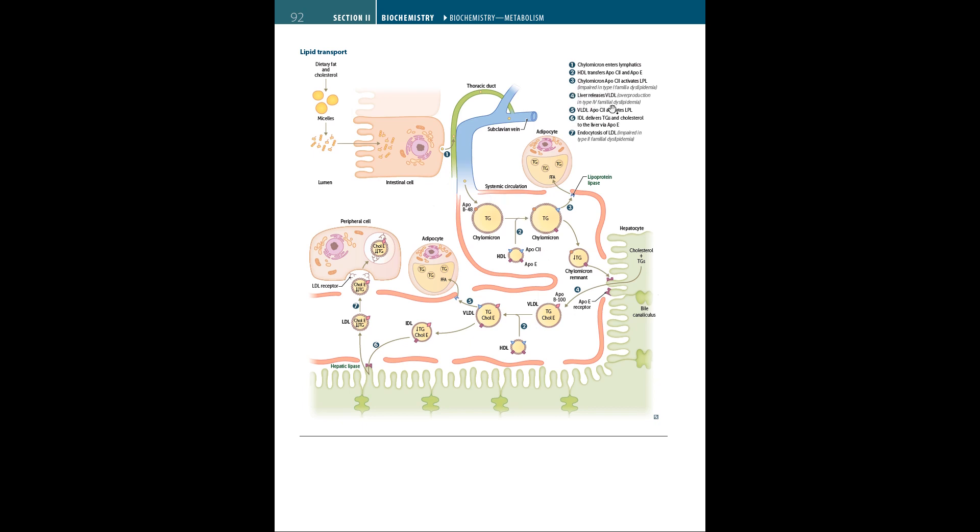In the liver, the liver releases VLDL, and VLDL ApoC2 activates LPL. IDL delivers triglycerides and cholesterol to the liver via the ApoE chain. Finally, endocytosis of LDL occurs. Steps 3, 4, and 7 have possible impairment in different familial dyslipidemias. For example, chylomicron ApoC2 activating LPL is impaired in type 1 familial dyslipidemia. Liver releasing VLDL is overproduced in type 4. Endocytosis of LDL can be impaired in type 2 familial dyslipidemia.